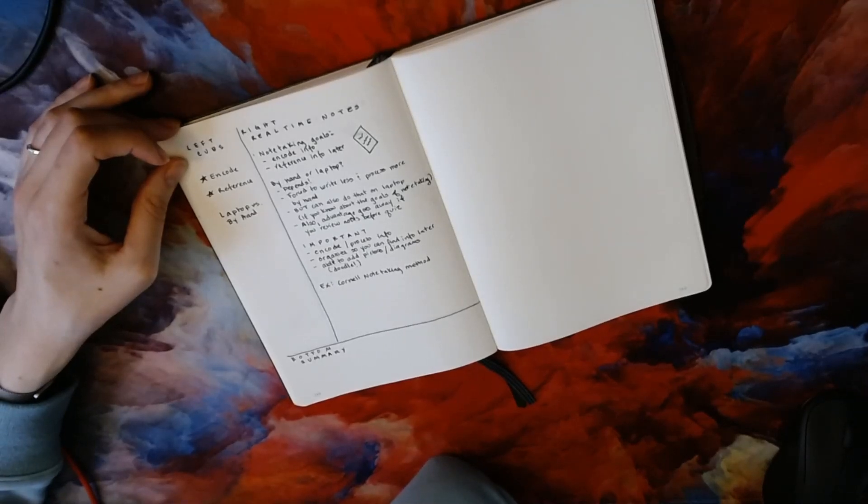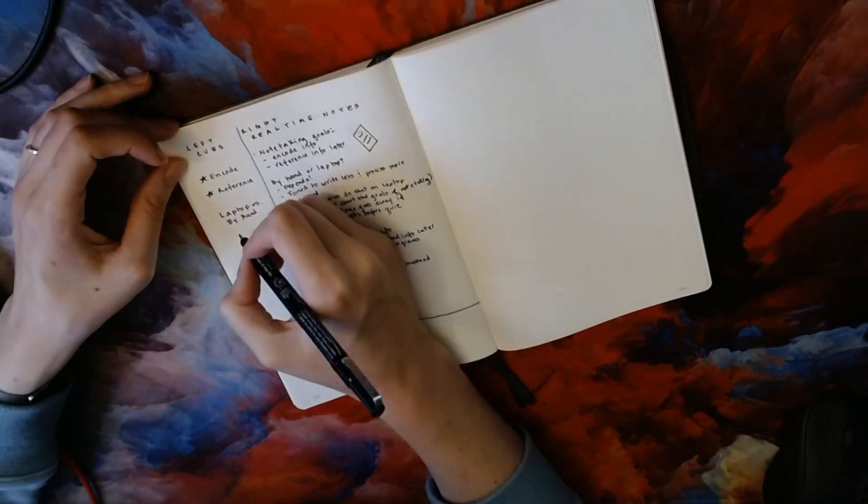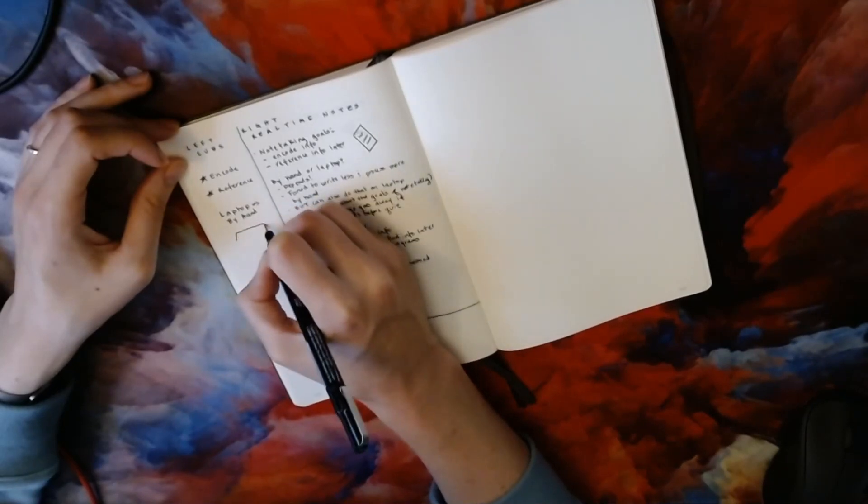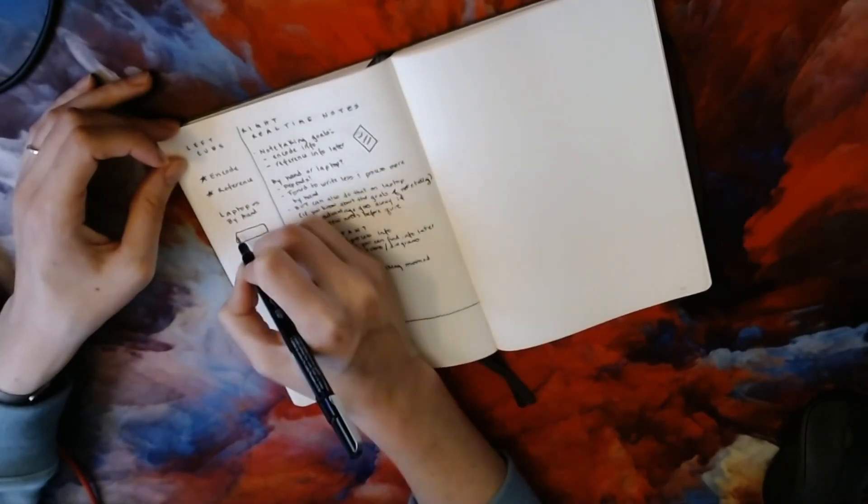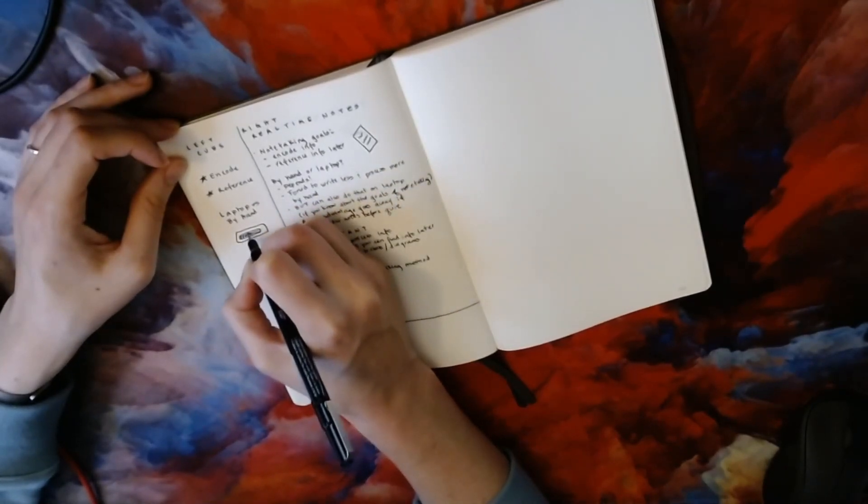I like this system because it has reviewing your notes built into it. Your notes aren't complete until you've taken the time to reflect on them and jot down the big ideas.